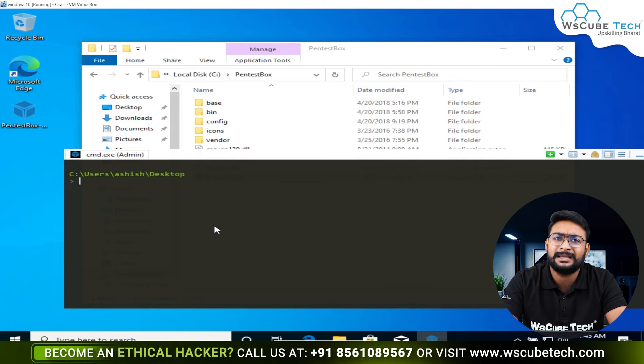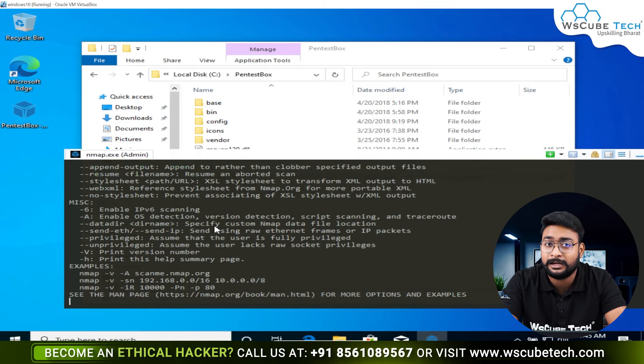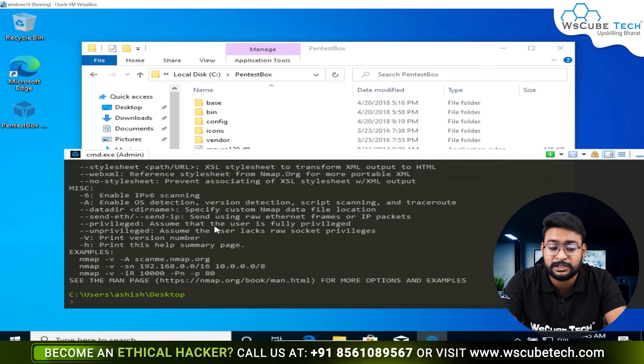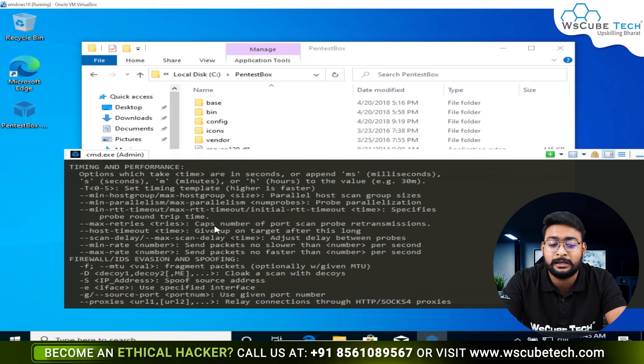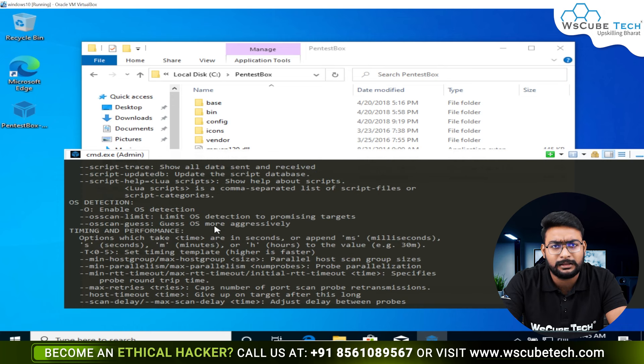You can write the name of nmap and it will be available. You can use it easily and it will provide help. Wireshark or any tool you can talk about, all the tools are set up in one time.